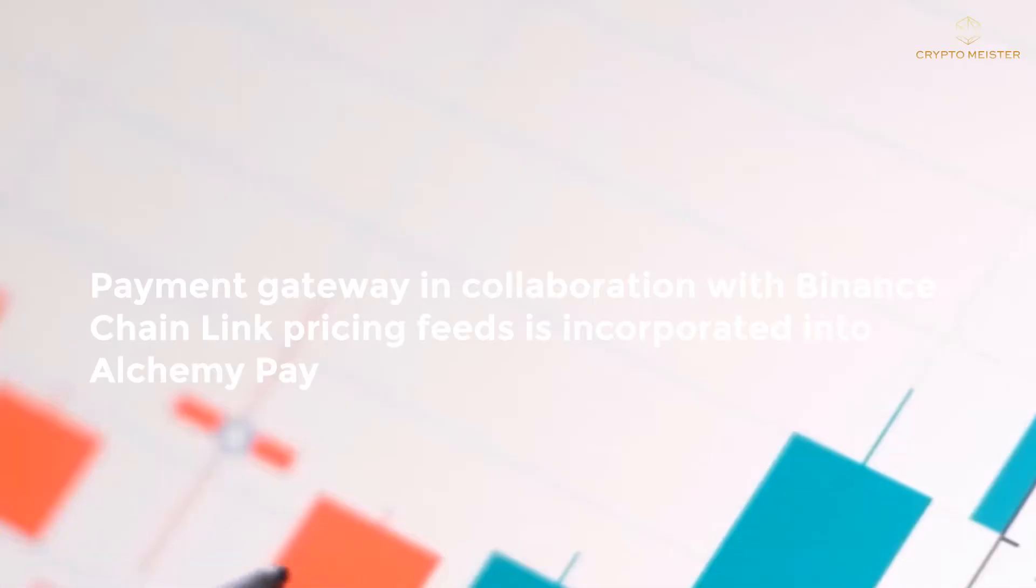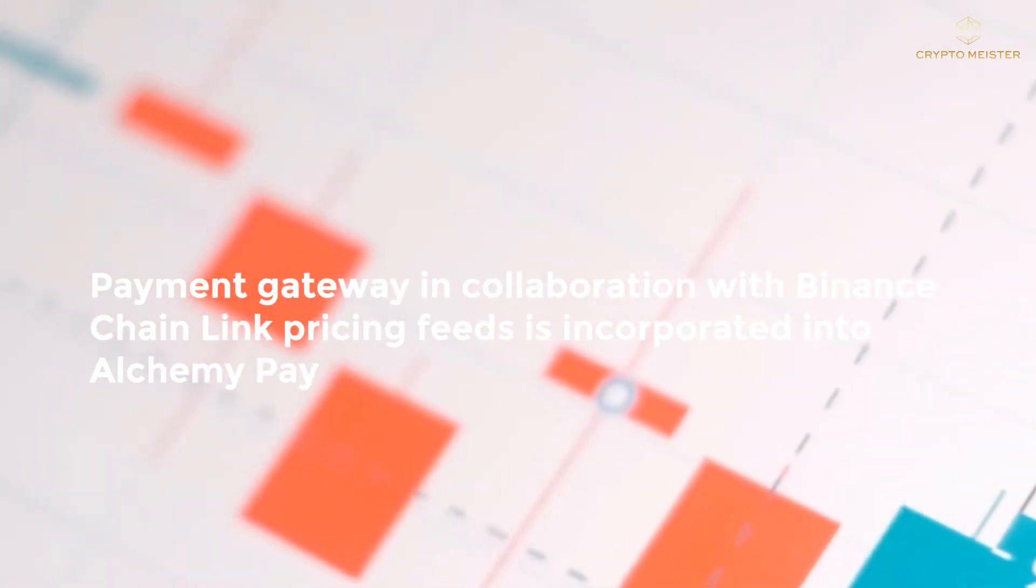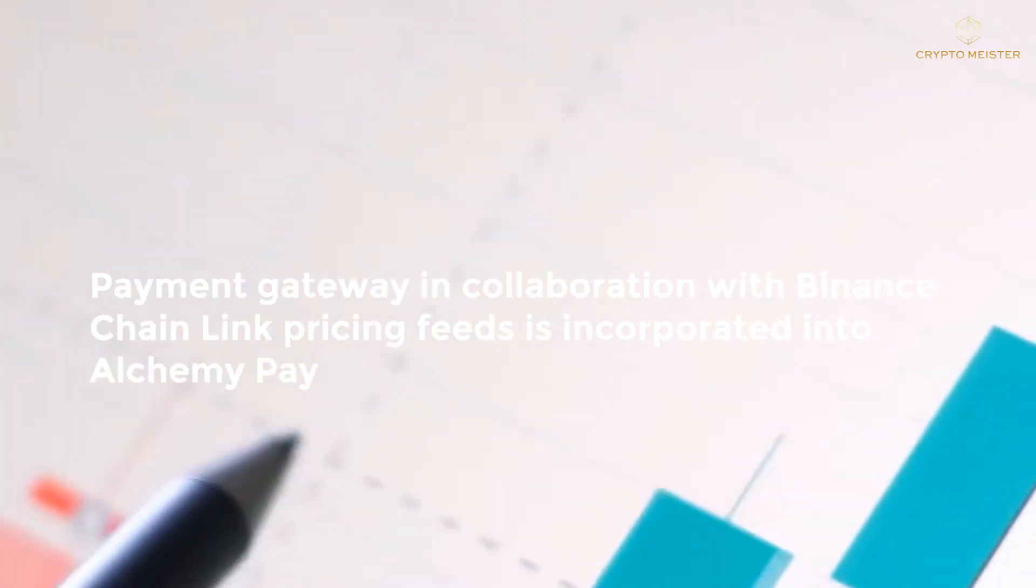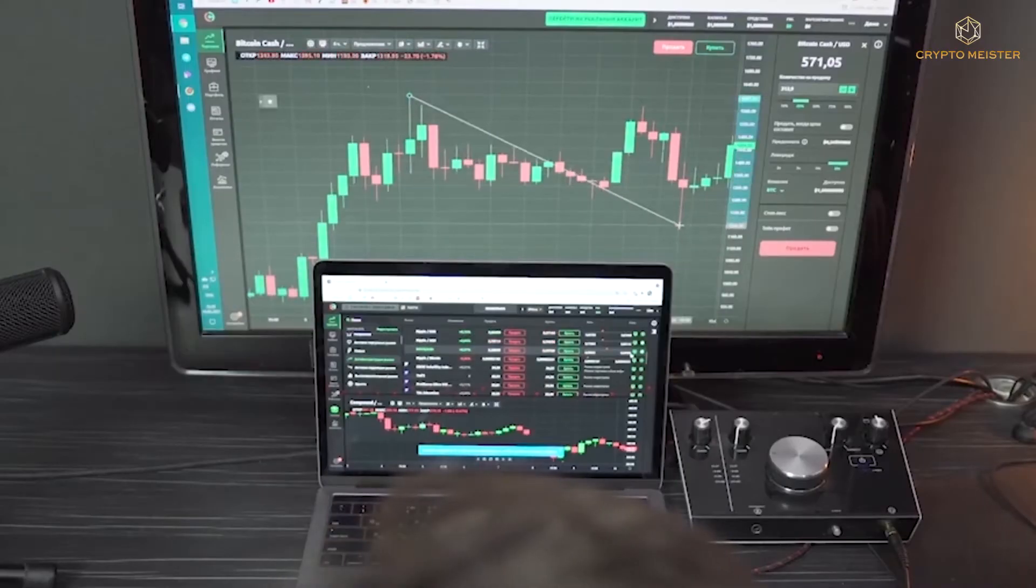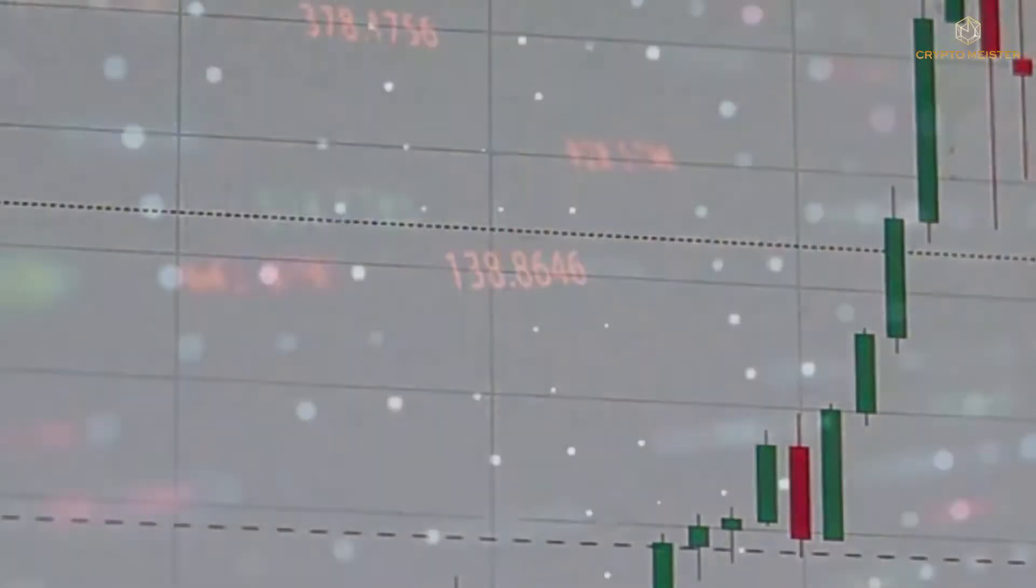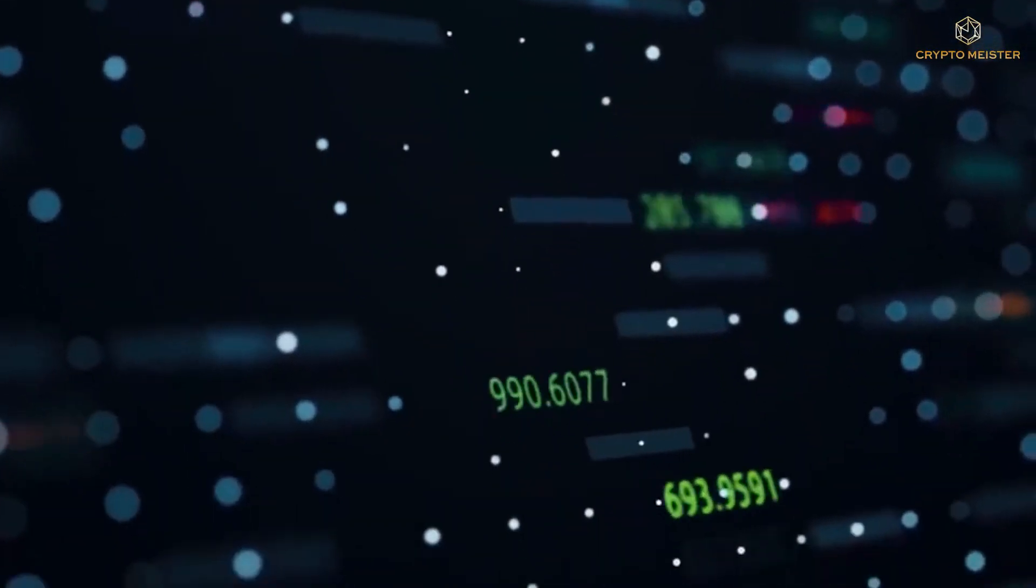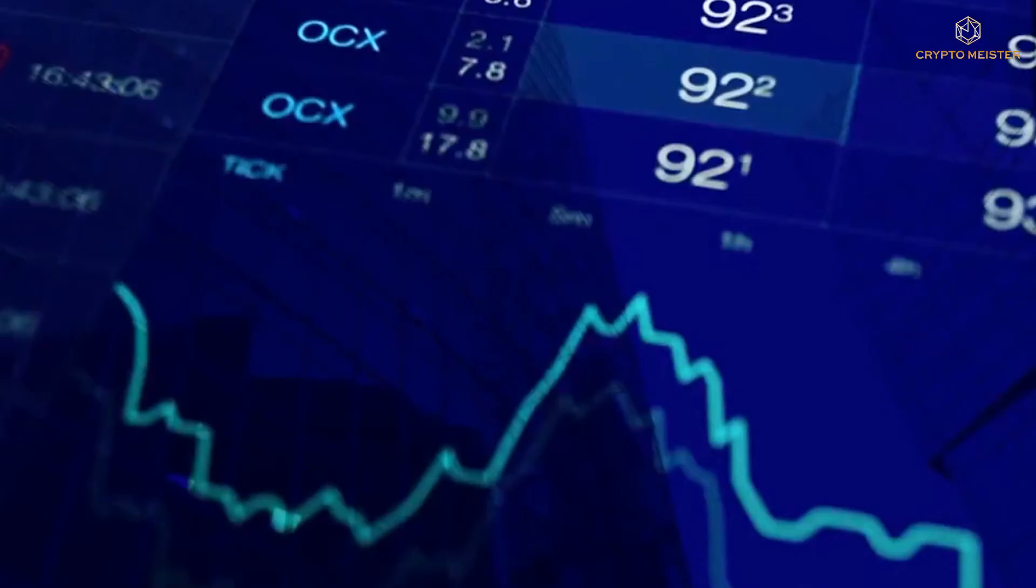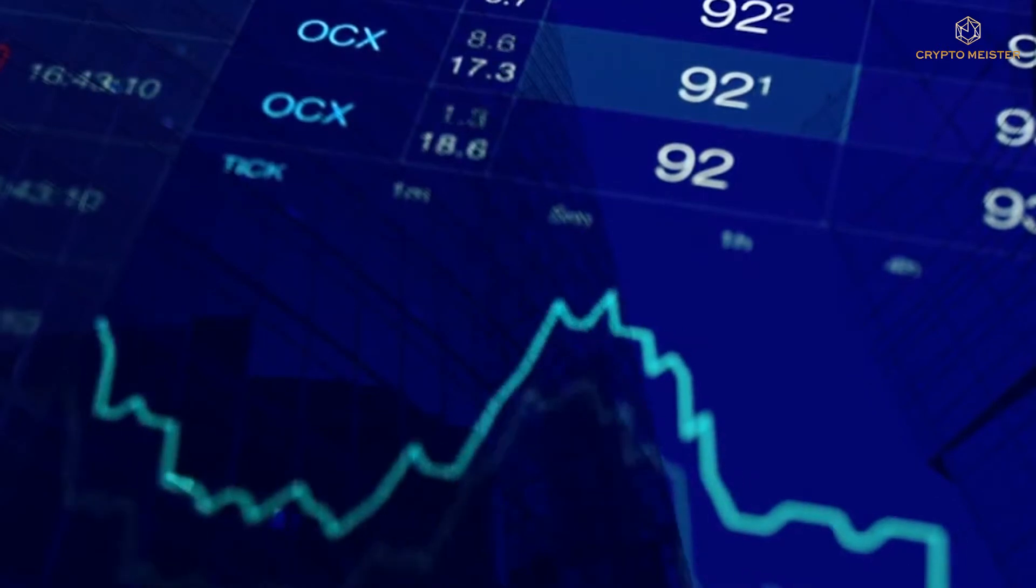Payment Gateway, in collaboration with Binance Chainlink pricing feeds, is incorporated into Alchemy Pay. Wallet users will be able to access loans on DeFi platforms and make purchases and swaps on prominent decentralized exchanges as a result of the shift to DEXs.